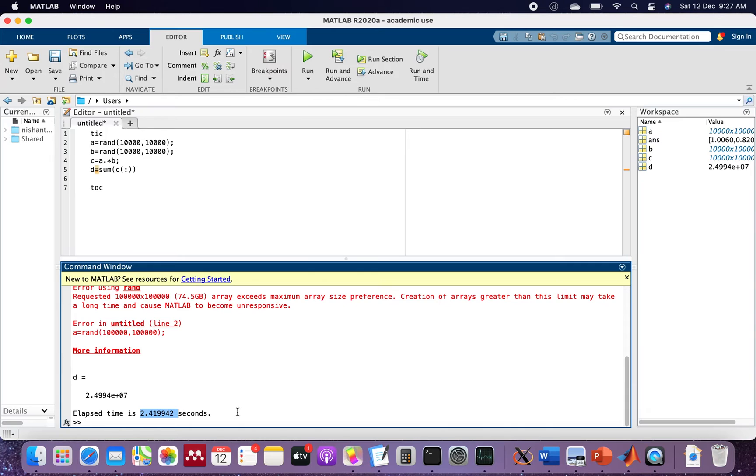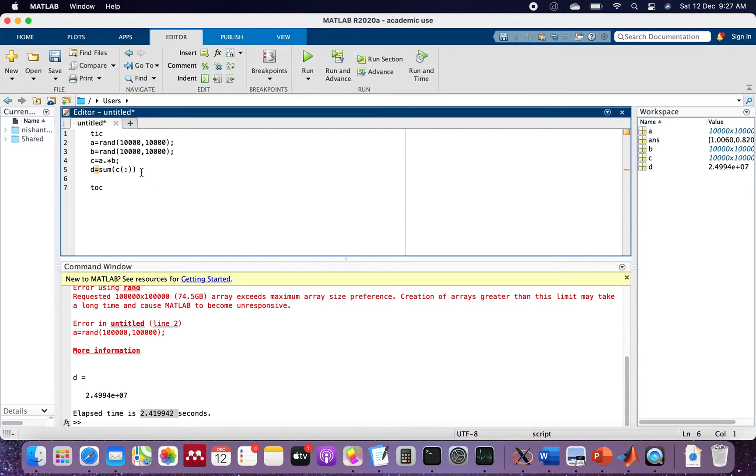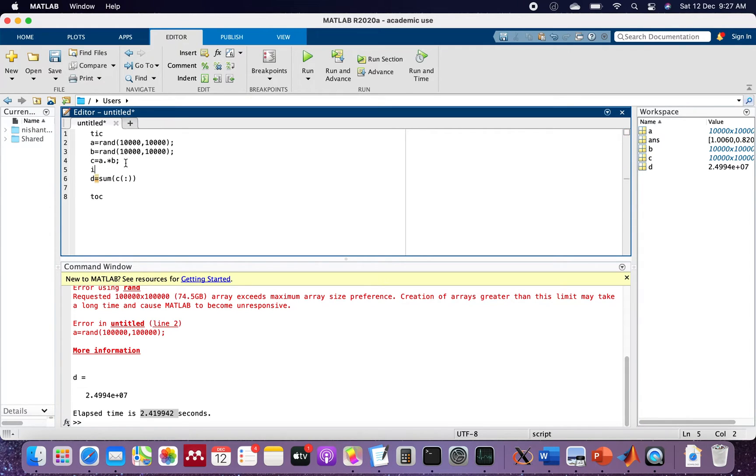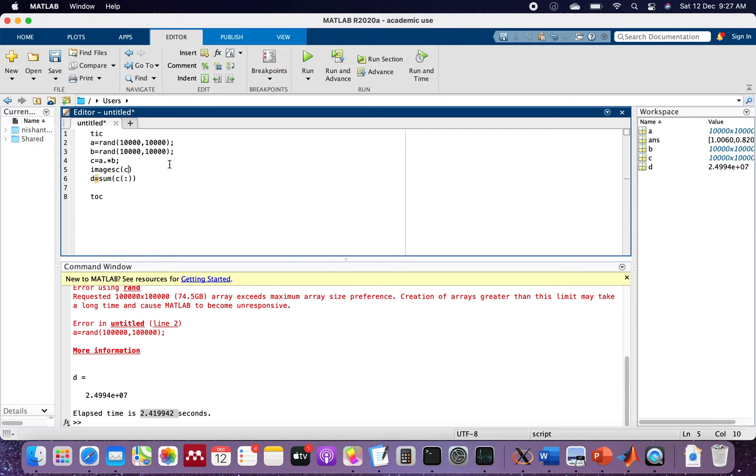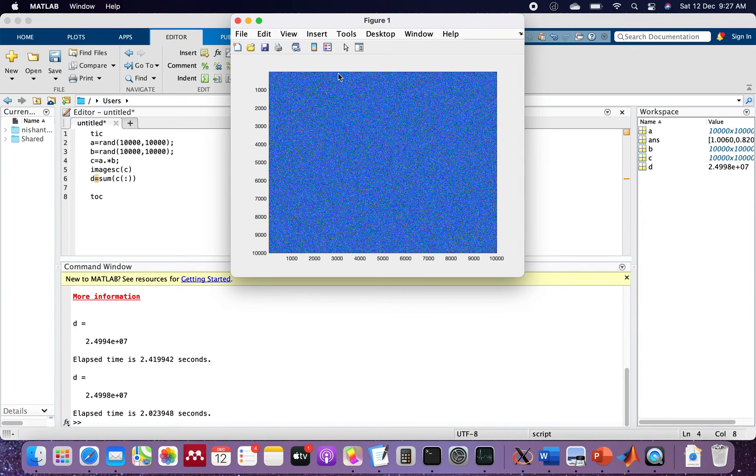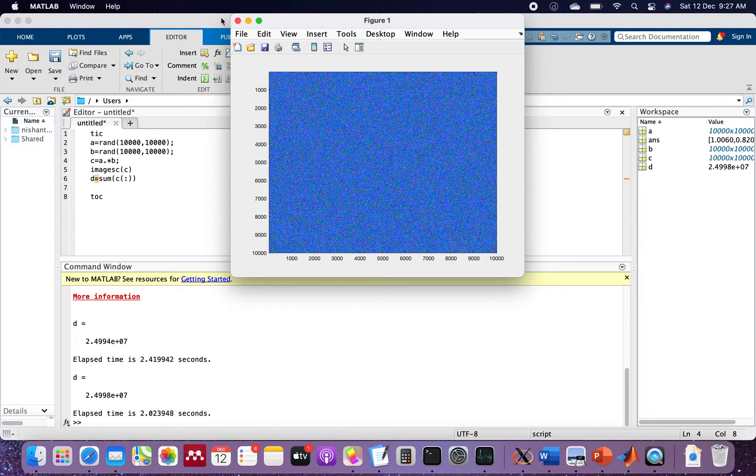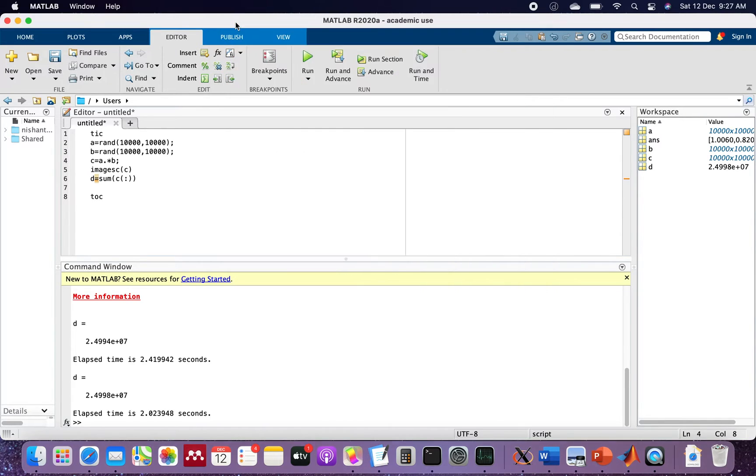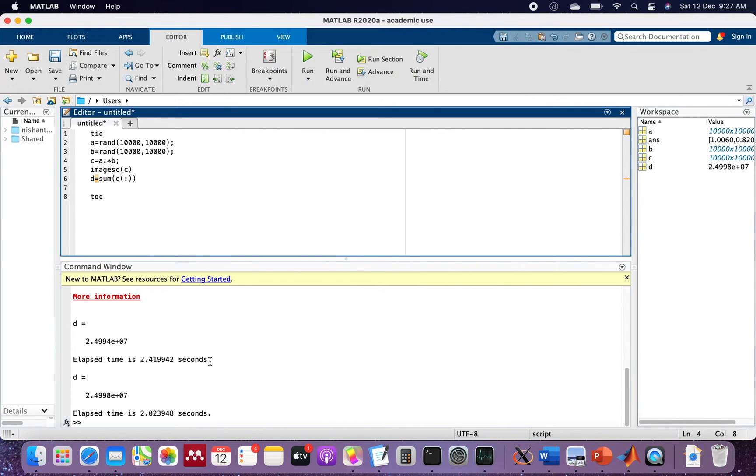Let's say we also want to display the image C which came out. Let's see how much time it takes. This is a random matrix and it took 2.02394 seconds.